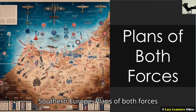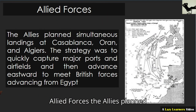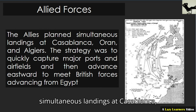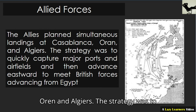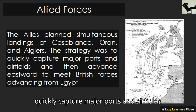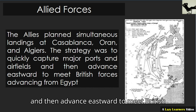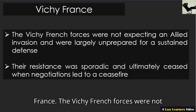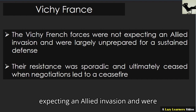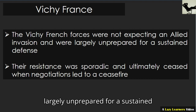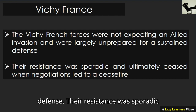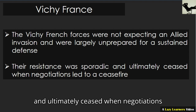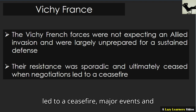Plans of both forces. Allied forces planned simultaneous landings at Casablanca, Oran, and Algiers. The strategy was to quickly capture major ports and airfields and then advance eastward to meet British forces advancing from Egypt. Vichy France: the Vichy French forces were not expecting an Allied invasion and were largely unprepared for a sustained defense. Their resistance was sporadic and ultimately ceased when negotiations led to a ceasefire.